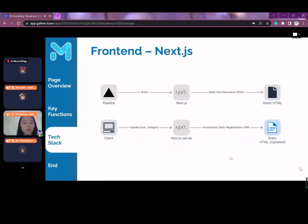We chose to use Next.js for several reasons. Next.js enables Incremental Static Regeneration (ISR), where static generation is used on a per-page basis. For example, we use ISR for the home page and post page, which allows updates to these two pages without needing to rebuild the entire site. It is also a well-known framework for building super-fast and SEO-efficient websites.